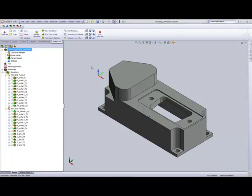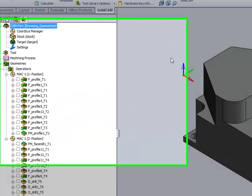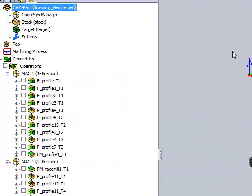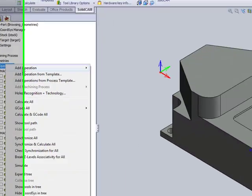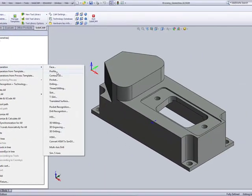We've added an option that makes it a lot easier for us to browse for geometries within an operation. For example, if I were to go into an operation, say a profile operation,